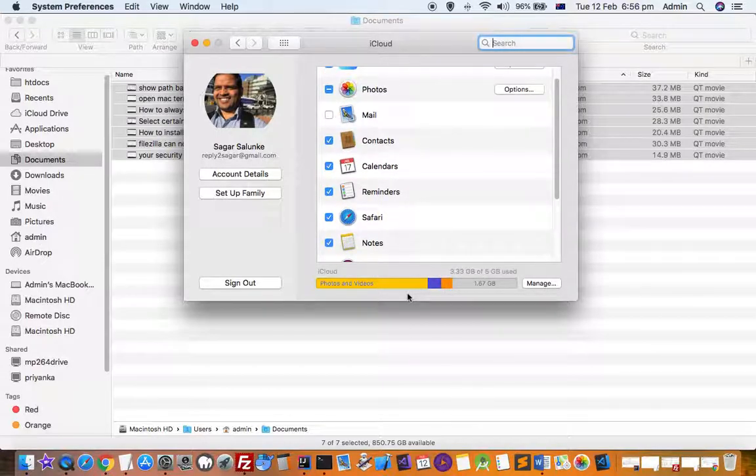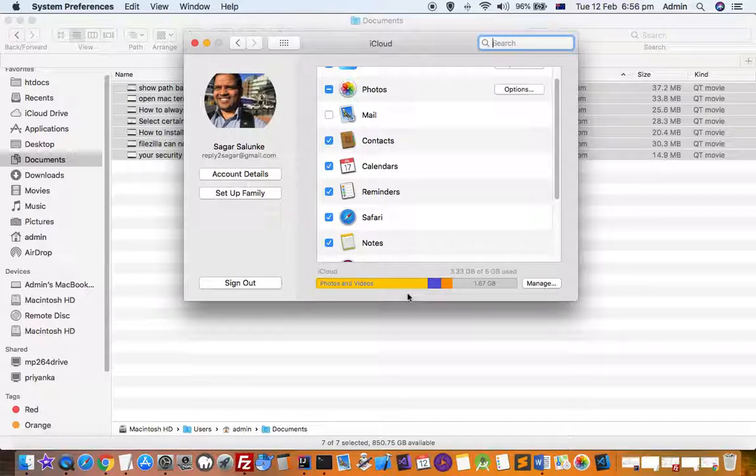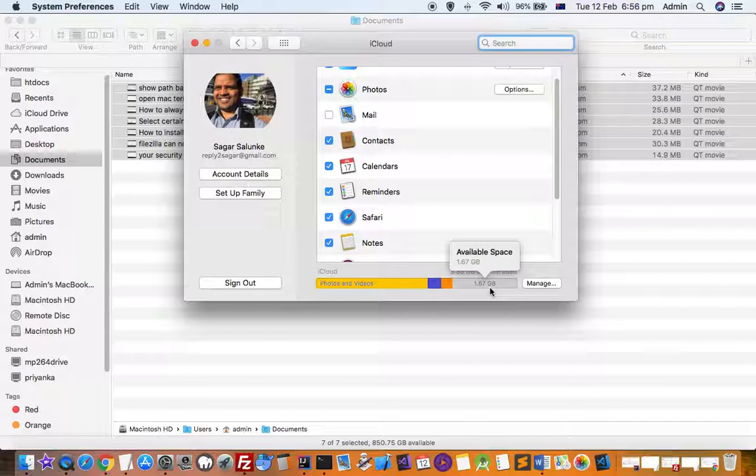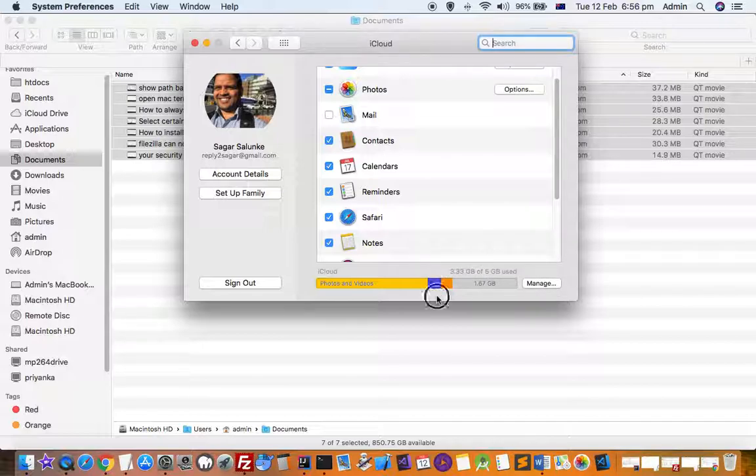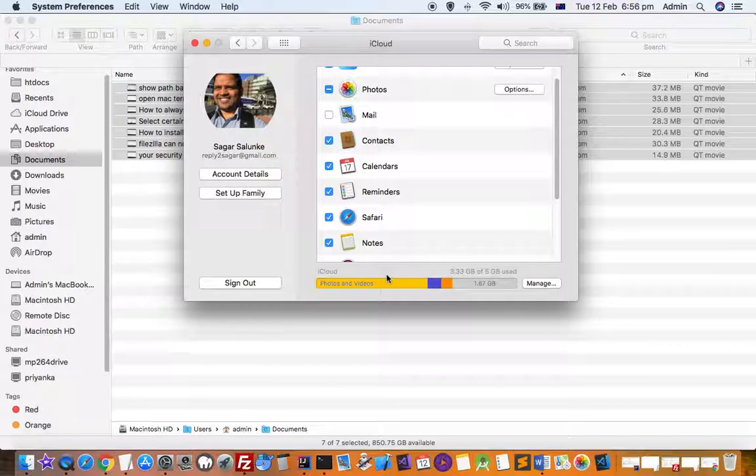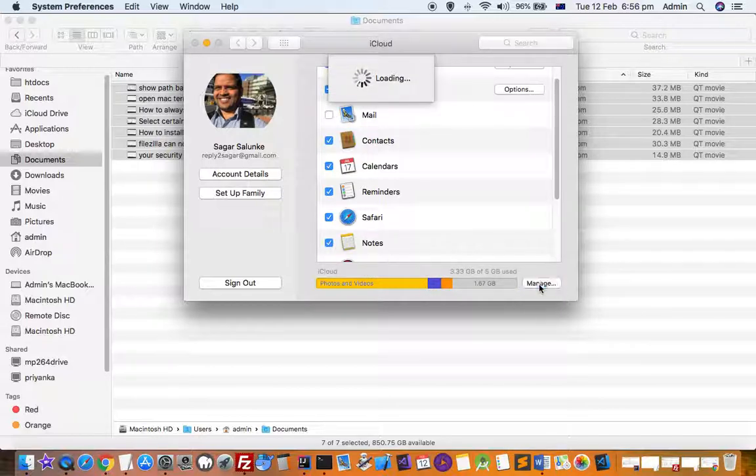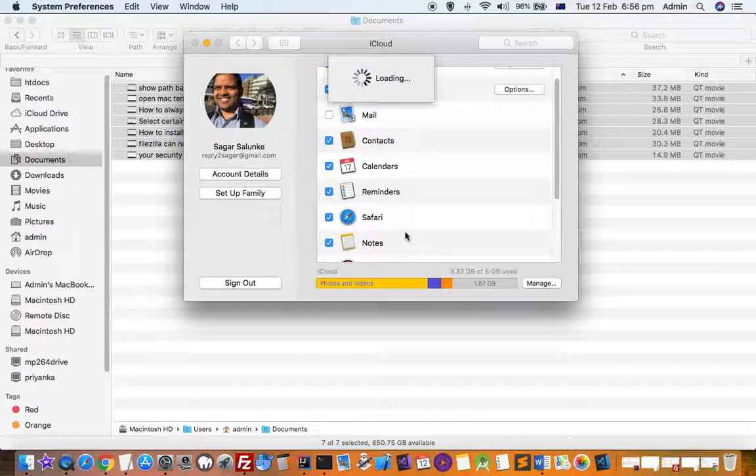Right now, you can see that only 1.67 GB is left on my iCloud. If you want to delete iCloud data or files, just click on the Manage button. Another window will open up where you'll be able to delete data.